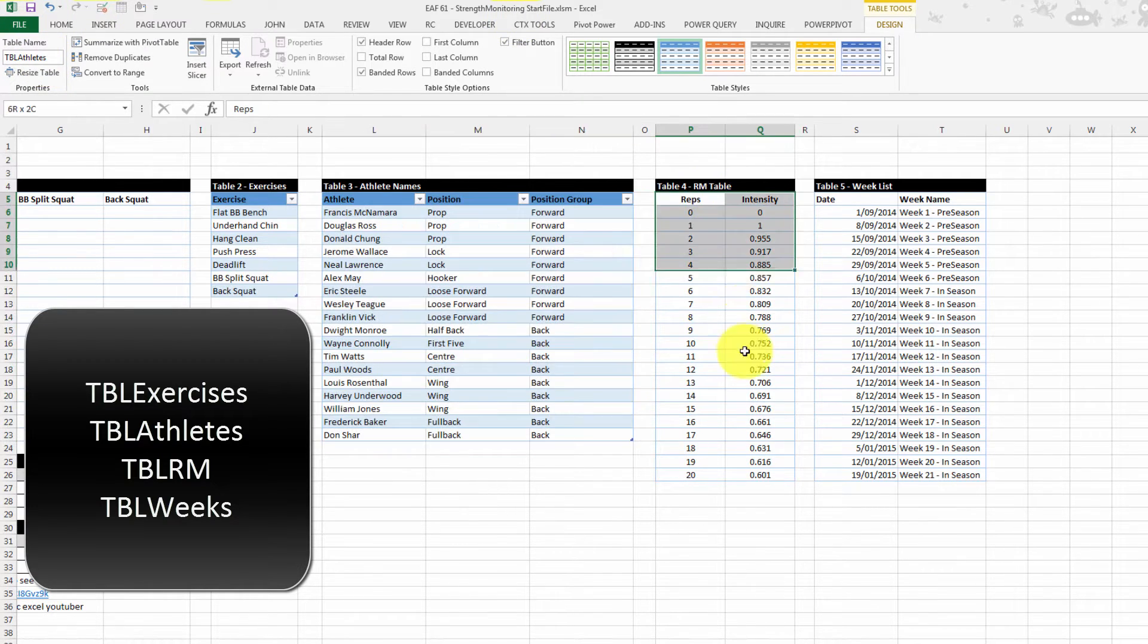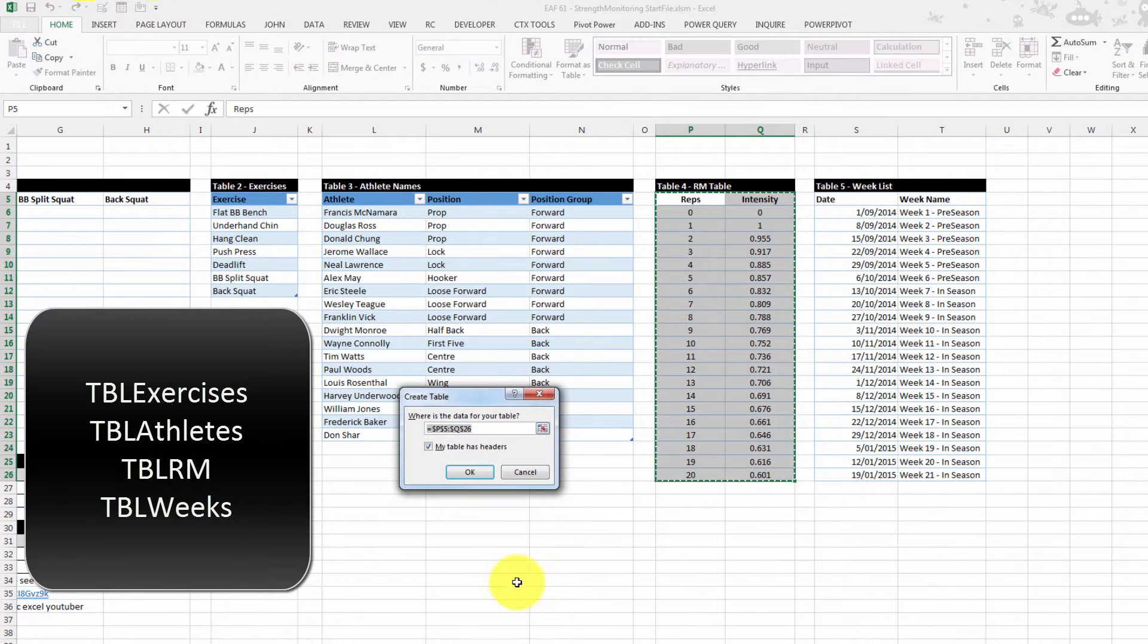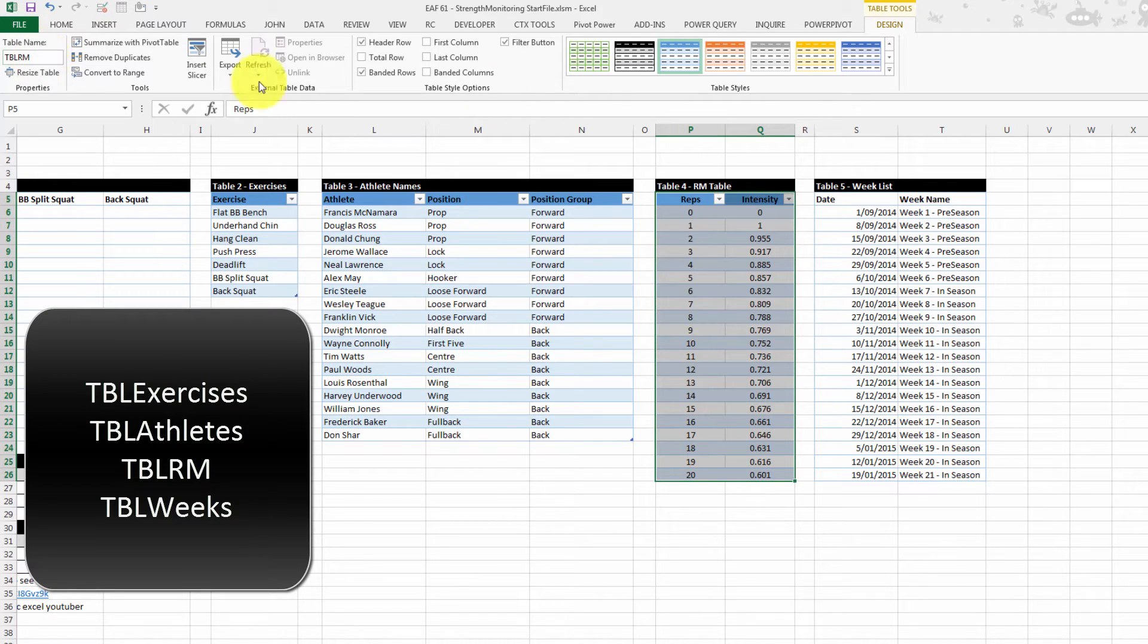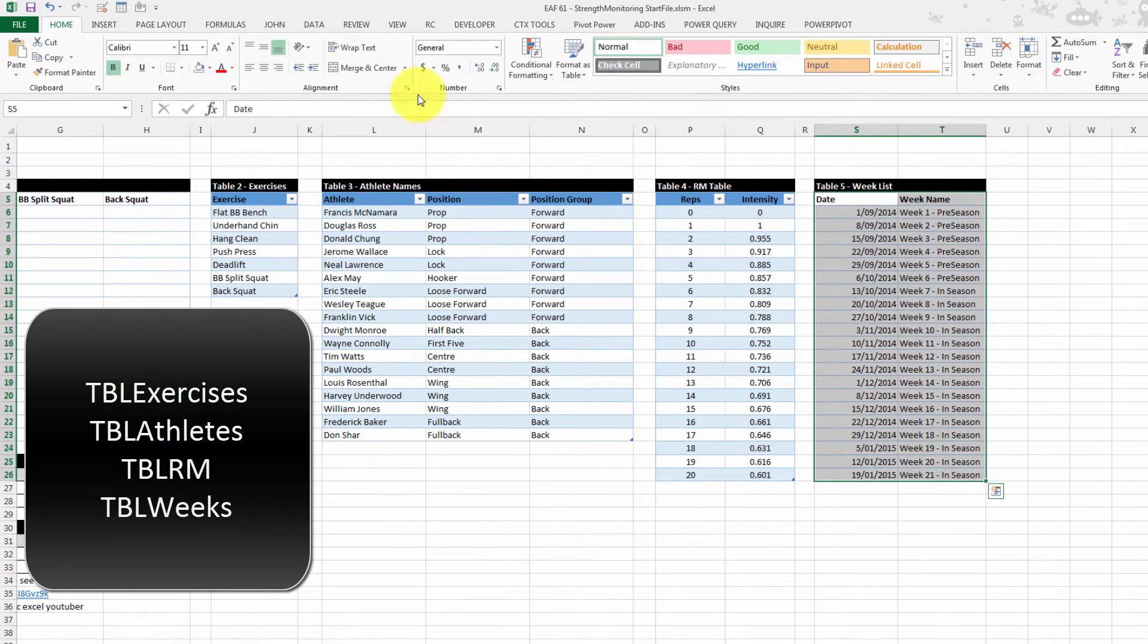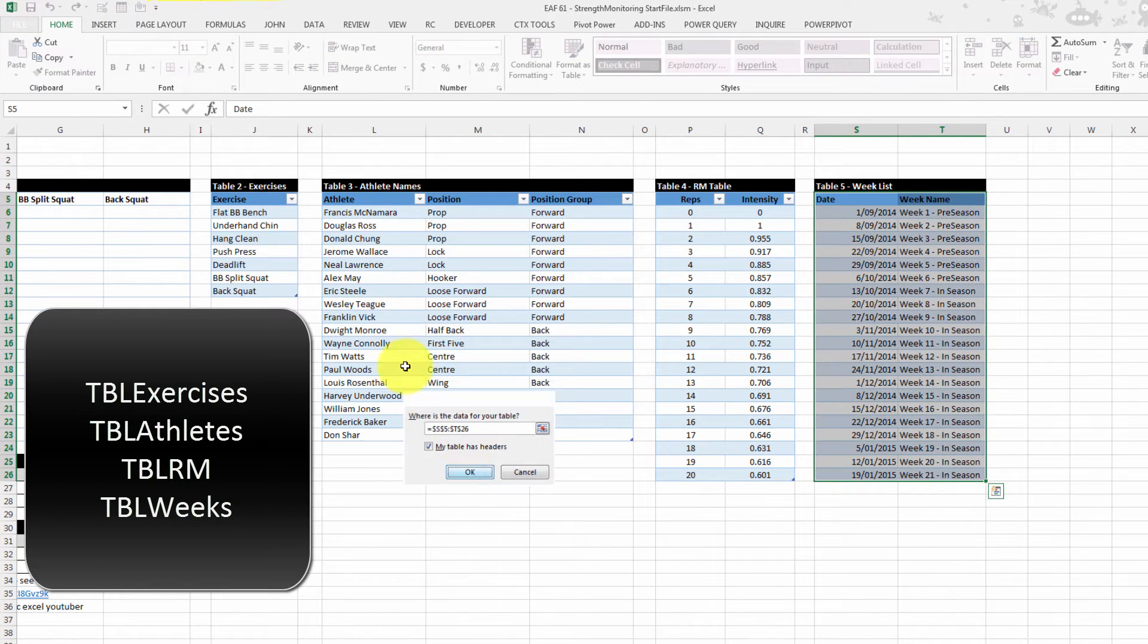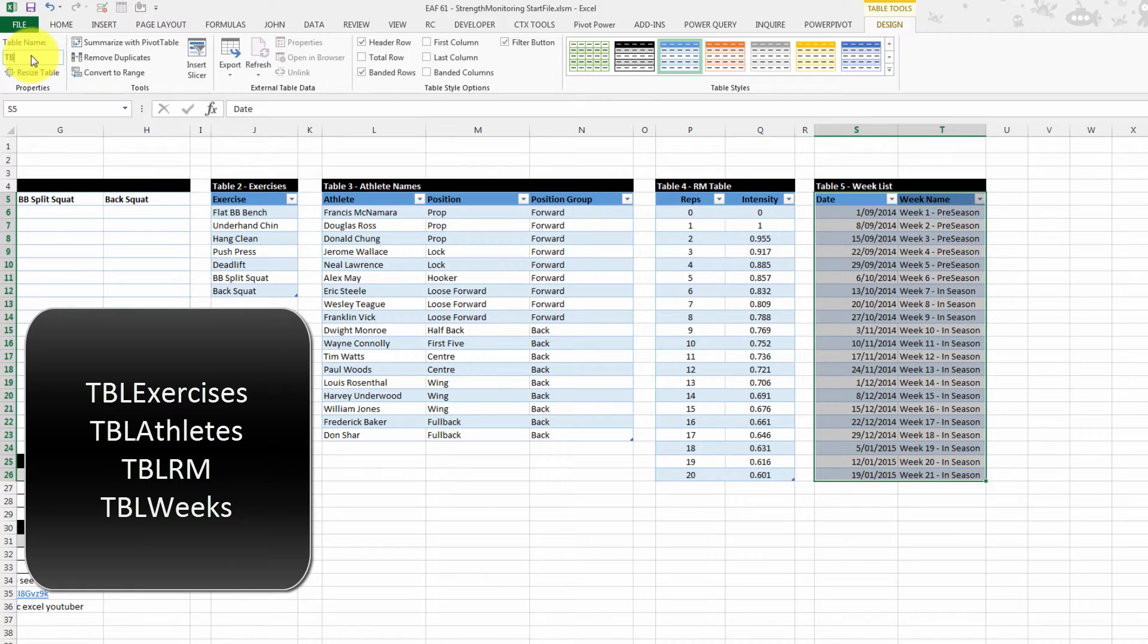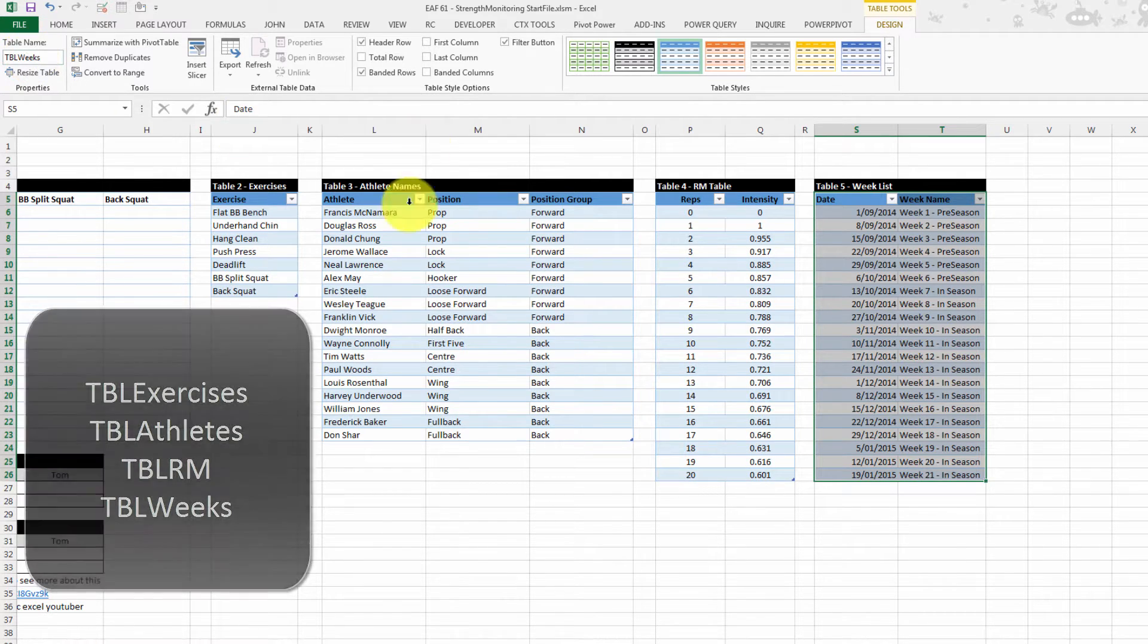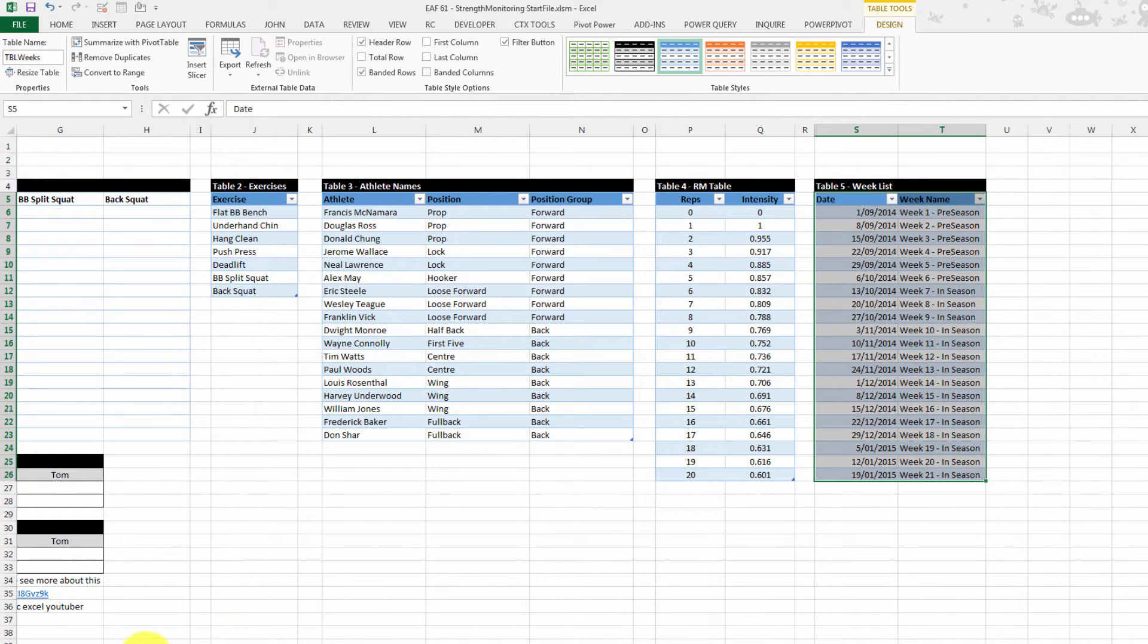And just quickly make these into tables.